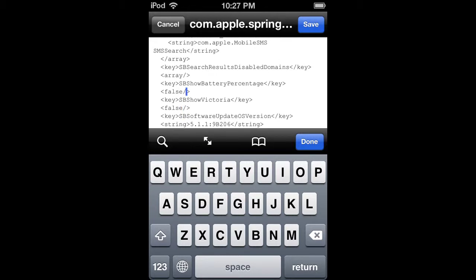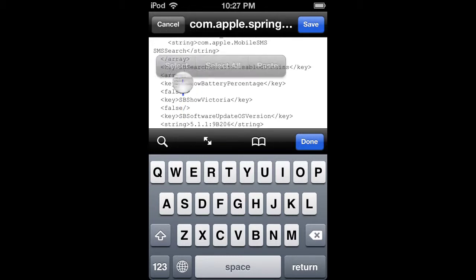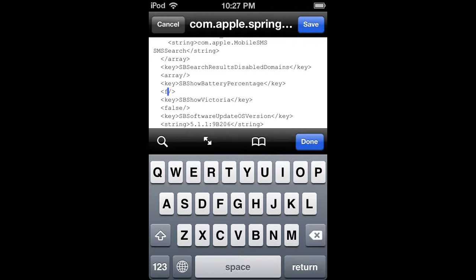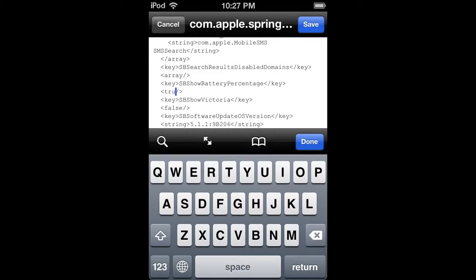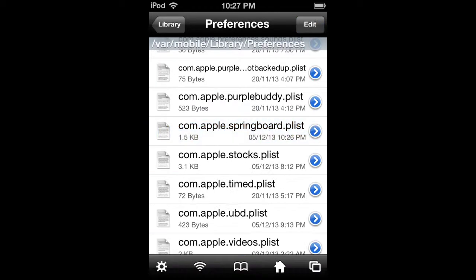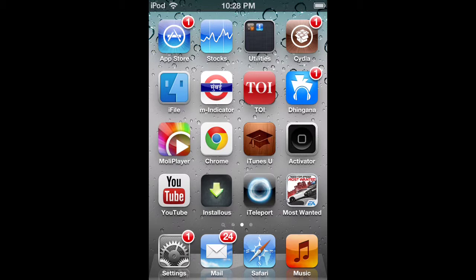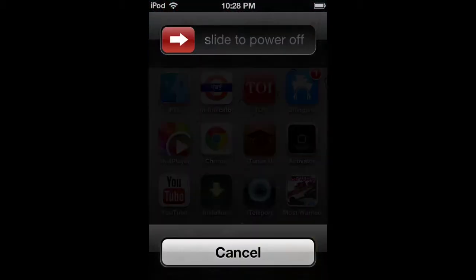Change the 'false' value below that to 'true'. Now save the file, done. If you don't see the battery percentage right away, restart your iPod.